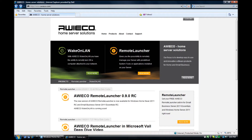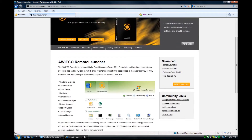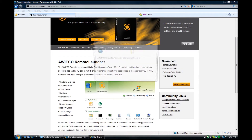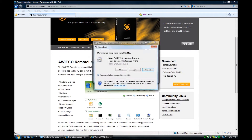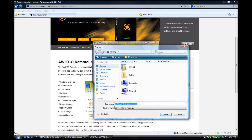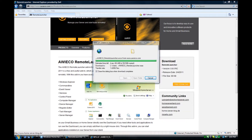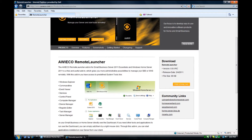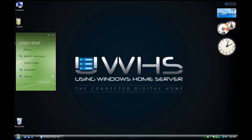Go to oweco.com and look for the Oweco Remote Launcher. This is a free download available as a release candidate as of February 4th. Click on the download link and save the file to your desktop. You can run this application from any client computer connected with a Launchpad. Close out your browser.